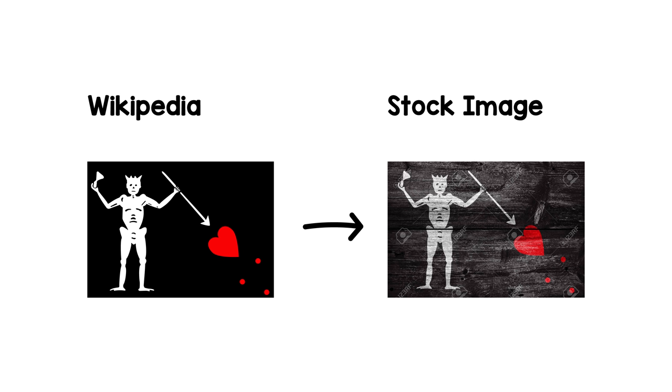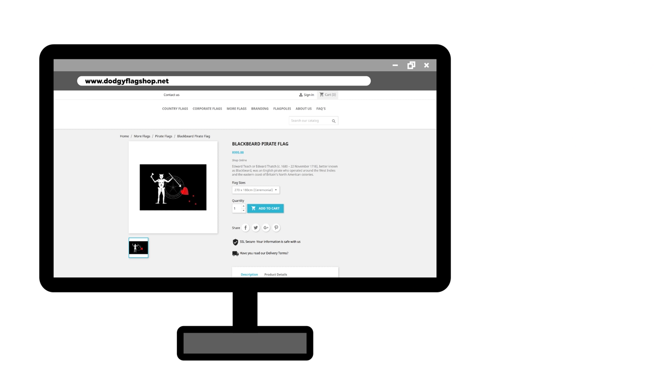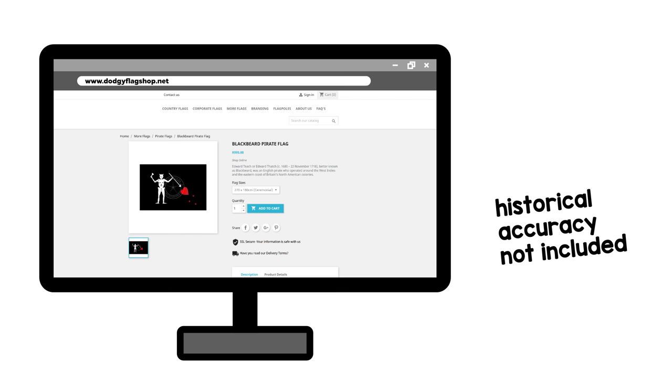Those same base images are also grabbed by more or less dodgy seeming flag online shops who will satisfy your every pirate flag need, historical accuracy not included.